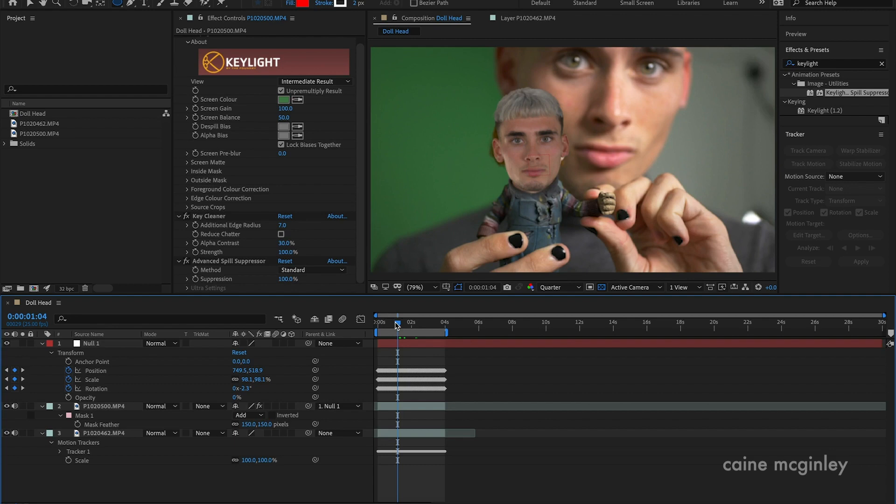Also, for something like this, you can see I'm wearing a turtleneck here. I would advise maybe even wearing a green wrap that you can put around your neck so that you can key all the way up to your neck and you've literally just got a floating head.